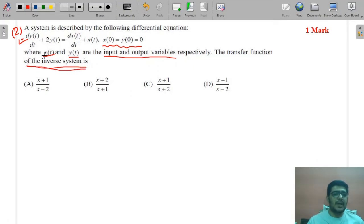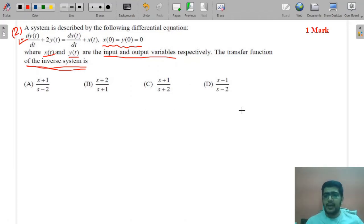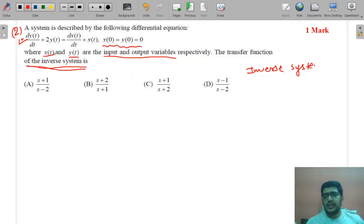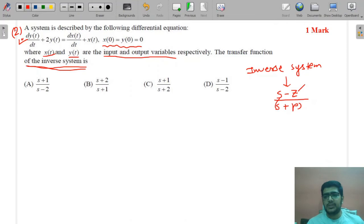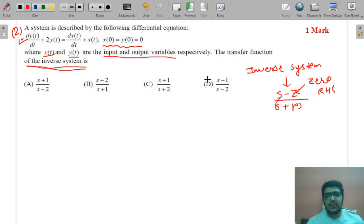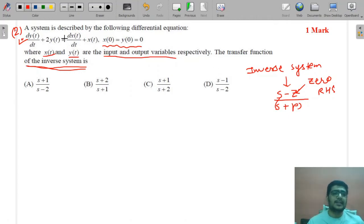Some readers see 'inverse system' and try to recognize it from process control — where an inverse system has zeros in the right-hand side. But here a differential equation is given, so you should not guess; you must solve the differential equation by taking the Laplace transform.